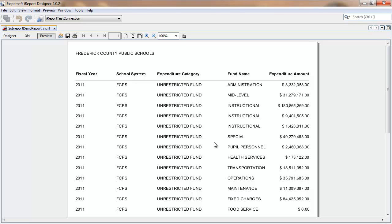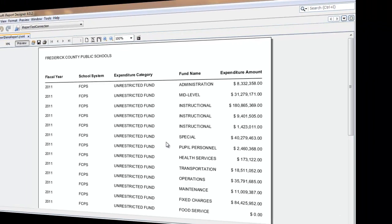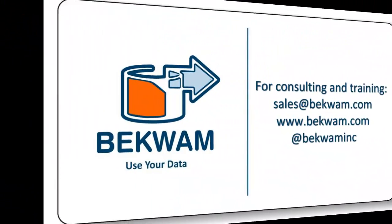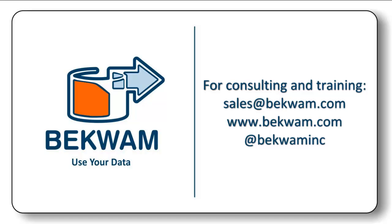And that returns the spelled-out Frederick County Public Schools. And that's how it goes. Thank you.